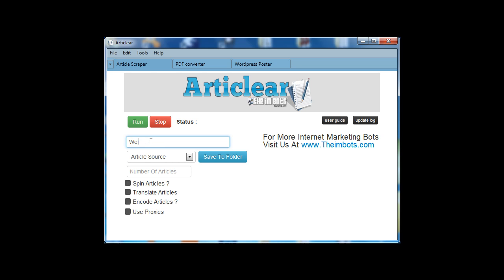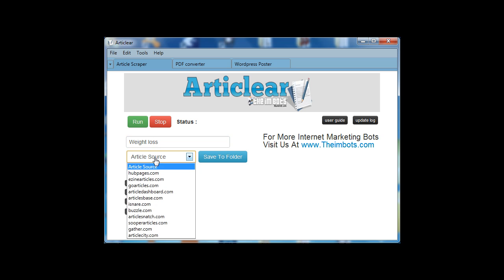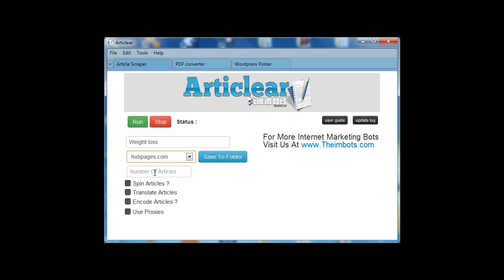Let's choose the weight loss niche. Then up page. Then just one article. Let's encode it.